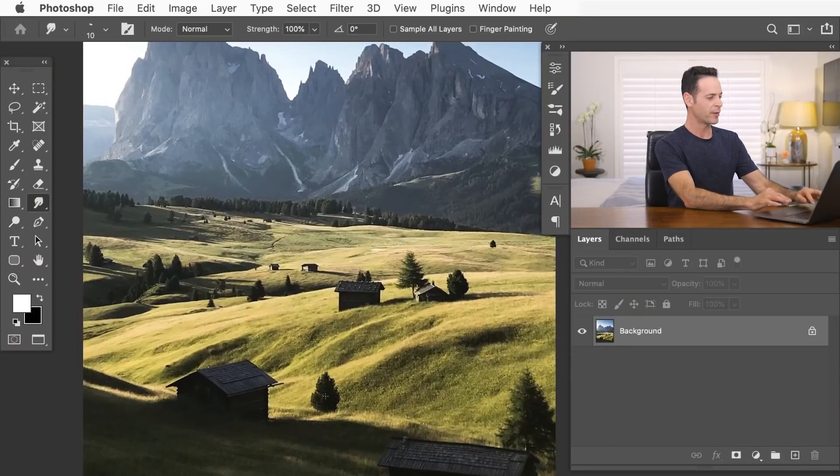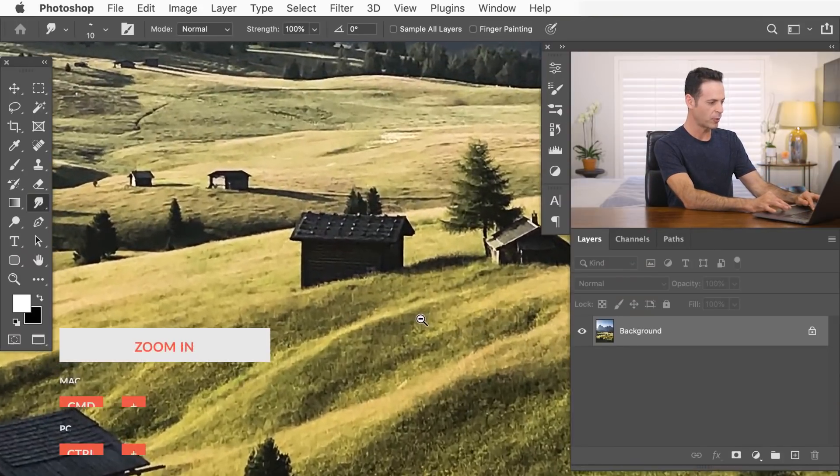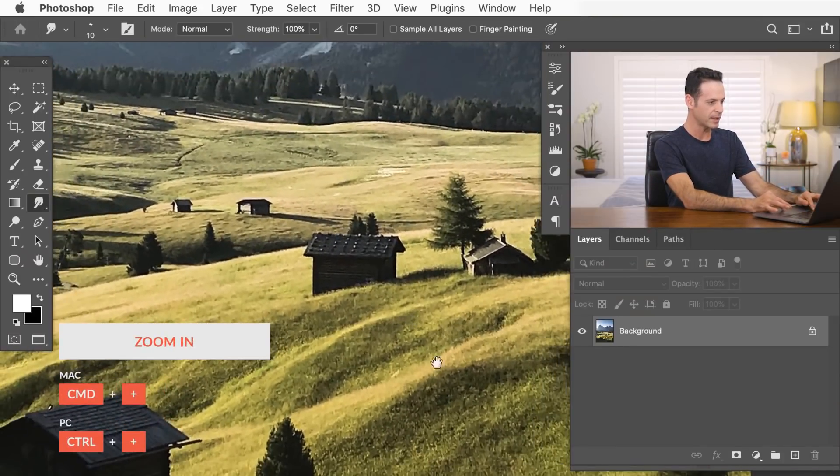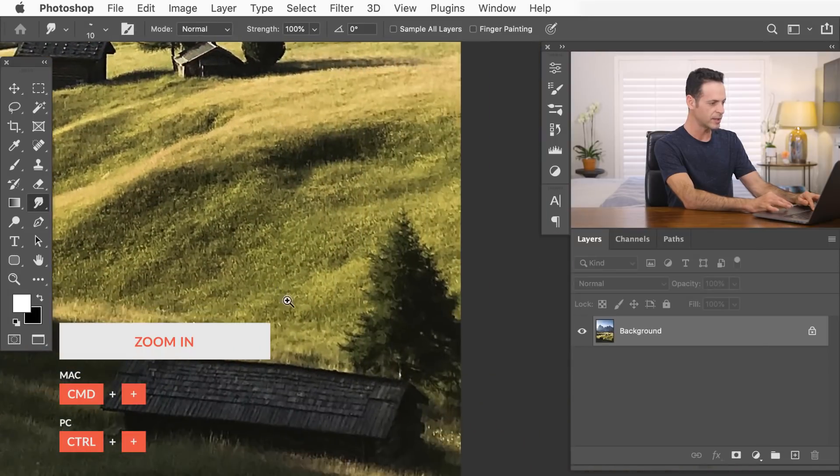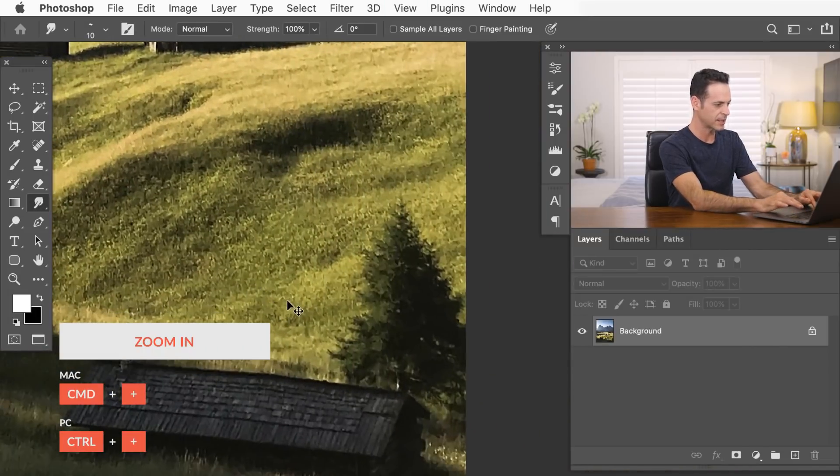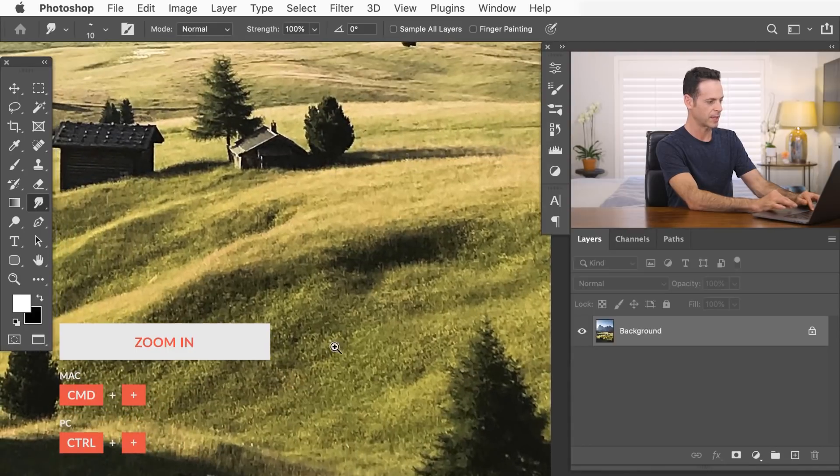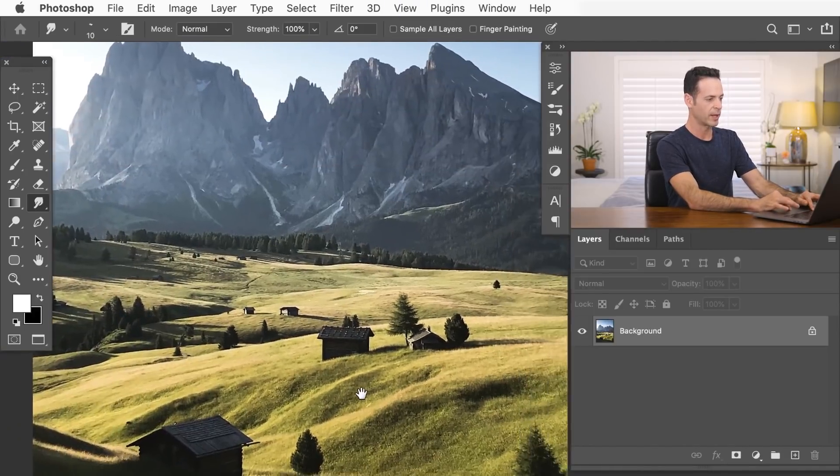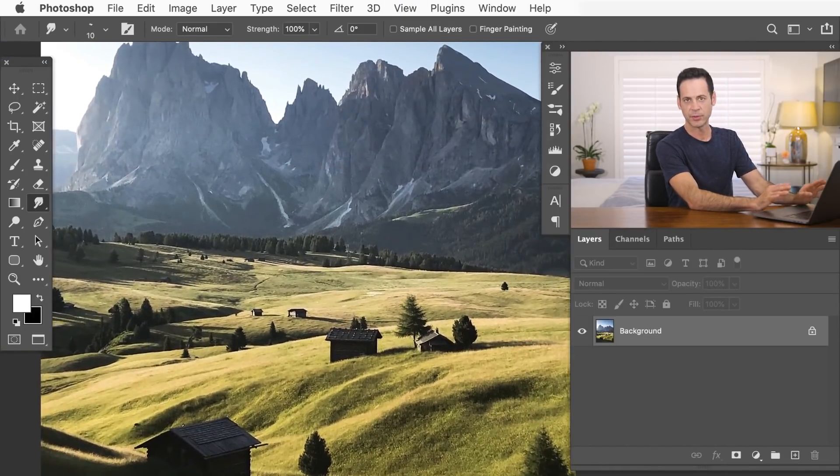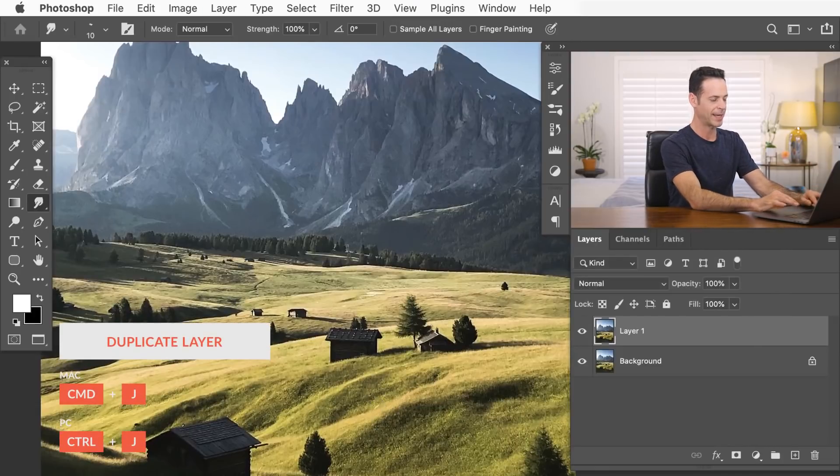So we're starting off with a landscape photograph. Now you can use any photo you want, but basically the idea is we're taking all these little details in the photograph, and we're going to be turning it into what looks like paint strokes. So the first thing you want to do is duplicate your background layer. Just hit control or command J.